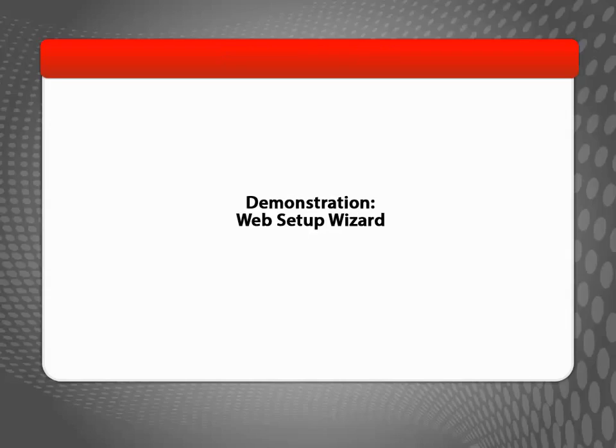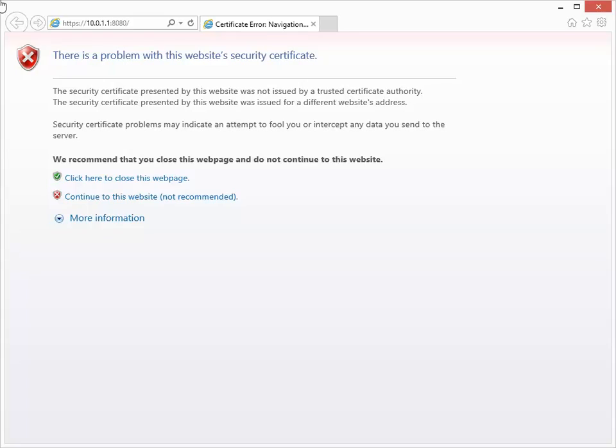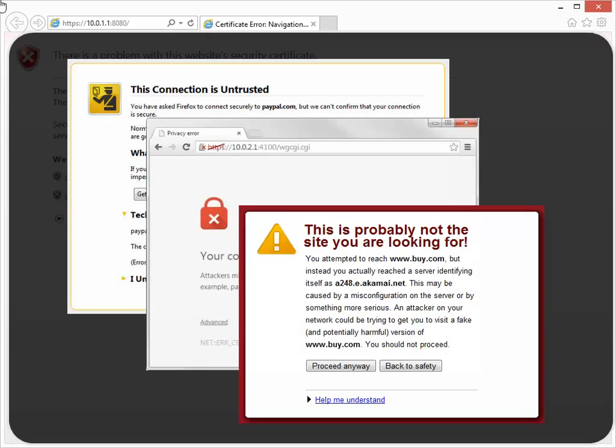To start the Web Setup Wizard, open a web browser on your computer, and then type https://10.0.1.1:8080 in the address bar. You might see a certificate warning in your browser like I have here if your Firebox uses a self-signed certificate. The warning will look different based on which browser you use.